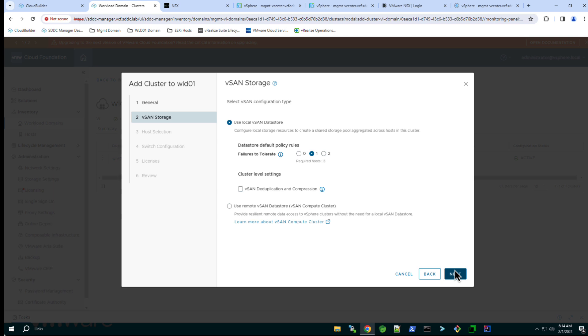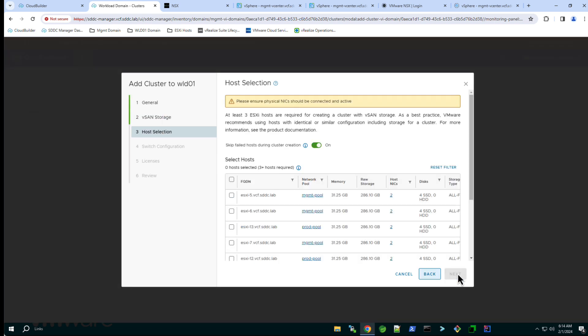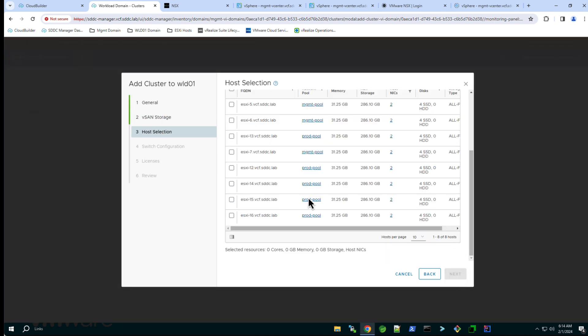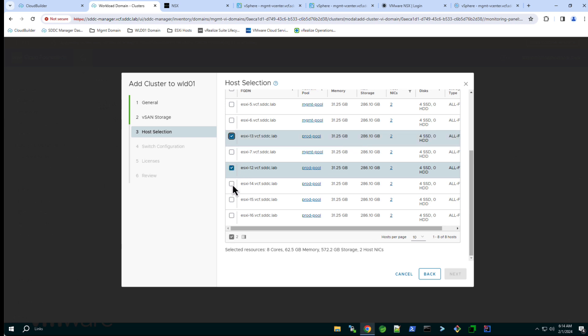Note that we also have the option to mount a remote vSAN data store should we want to configure a vSAN compute only cluster. We then select the host from the SDDC manager free pool. Here I have selected three hosts ESXi 12, 13 and 14.